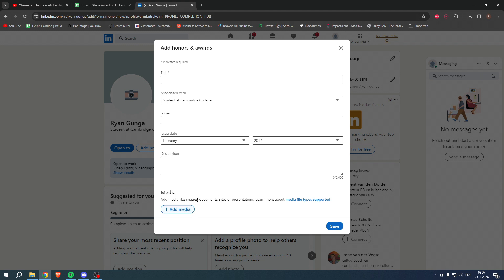Or what you can also do is simply take a picture, send it to yourself, and then you can also add that over here as media. Once you've done that, you simply want to hit 'Save'.